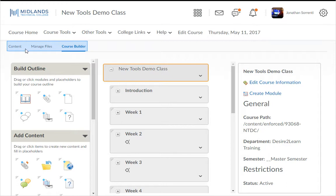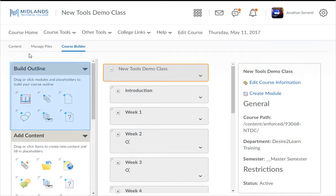Three tabs across the top and the screen is divided into three columns. In the tabs across the top, you have the Content tab to return to the Content Tool, the Manage Files tab to go to the File Explorer for your course, and the Course Builder tab, which is the tool we are in now. In the Build Outlines section, you have different optional placeholder icons that can be dragged and dropped into the center work area to design the look or workflow for your course.